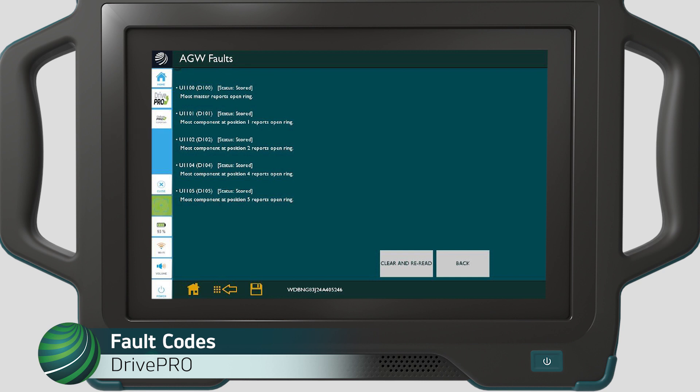The fault codes have information that can help isolate the possible component or location of the open in the ring. For example, with our subject vehicle, components 1, 2, 4, and 5 are reporting the open. The first step would be to identify all components and their corresponding positions on the MOST bus ring.